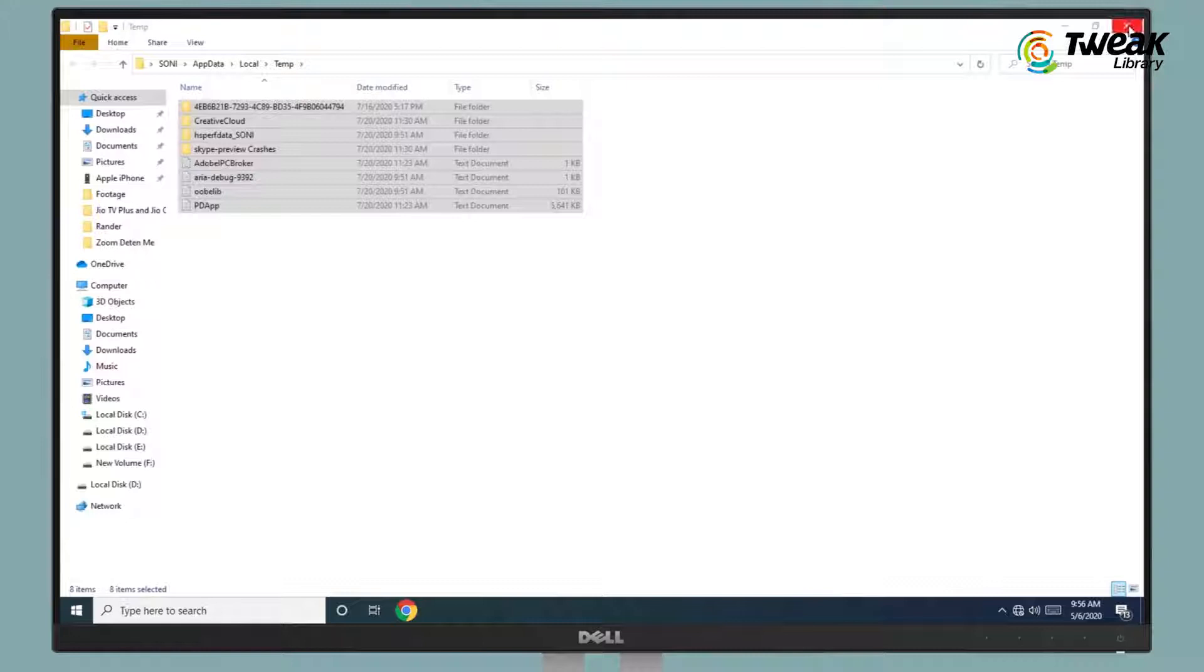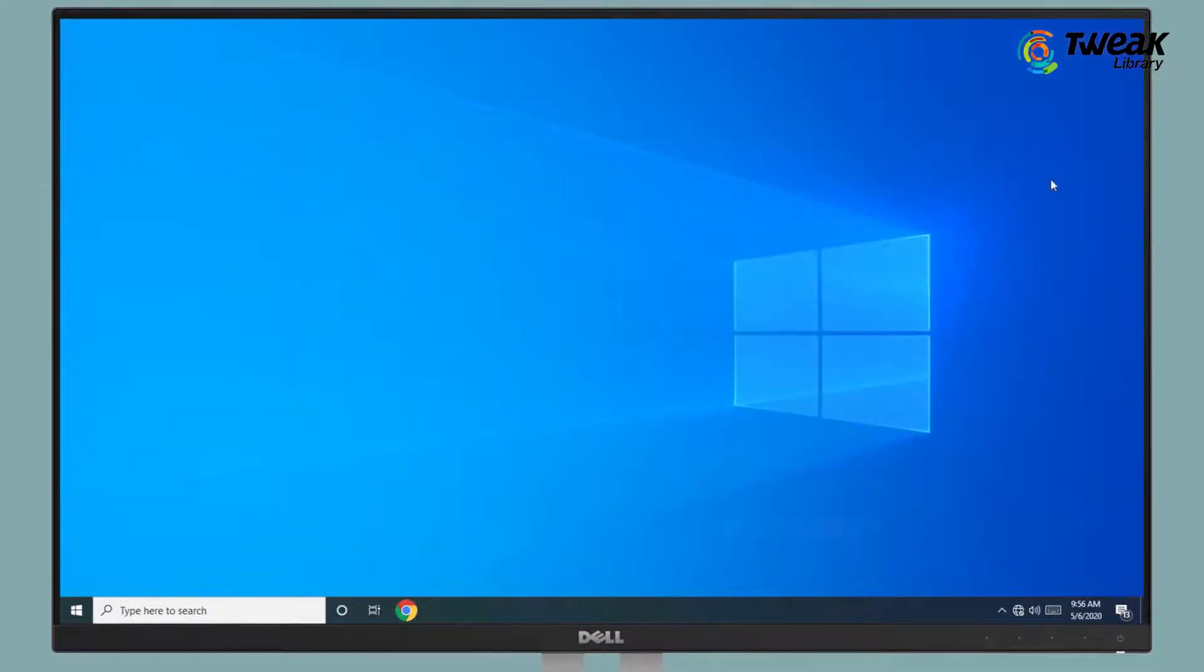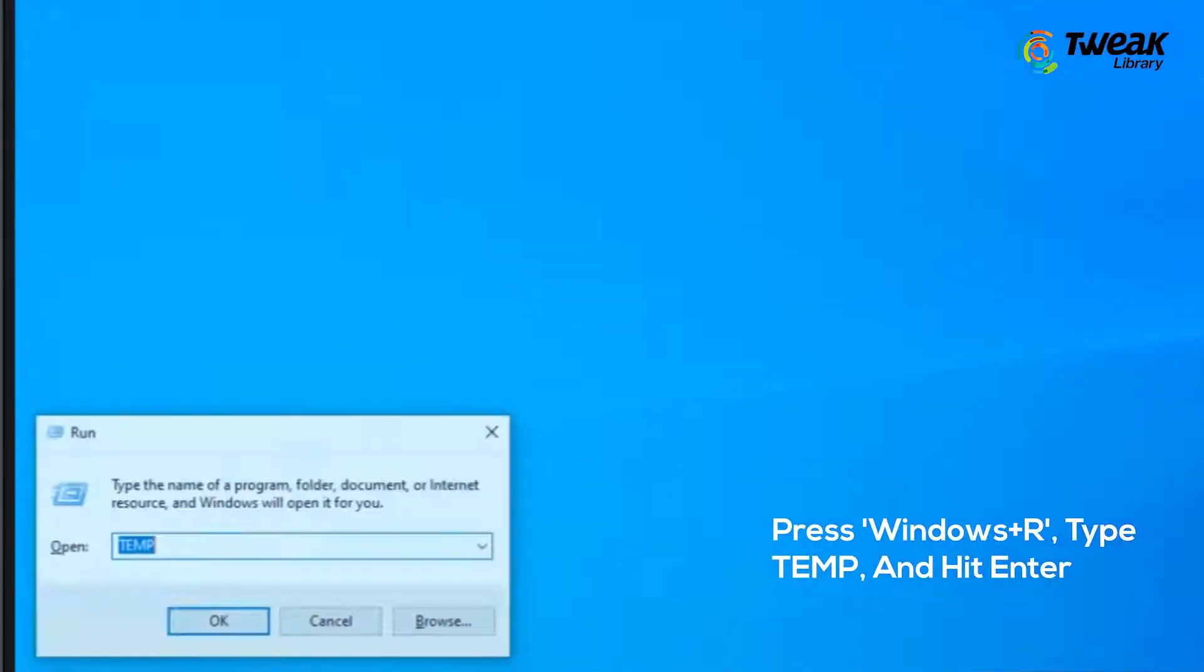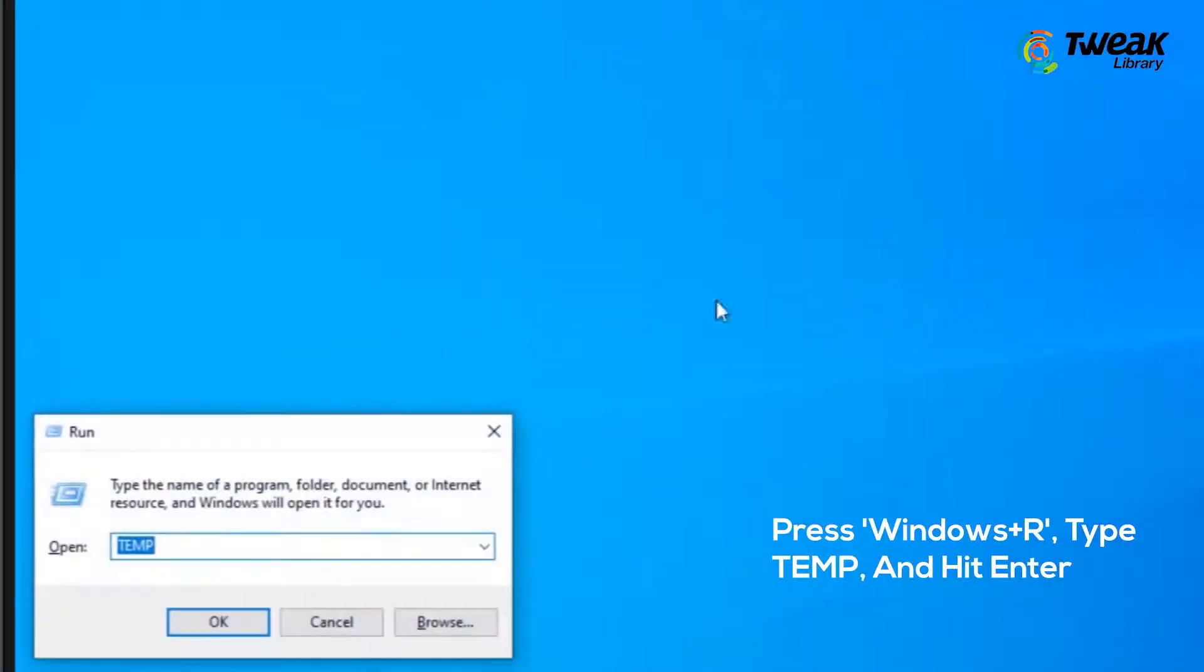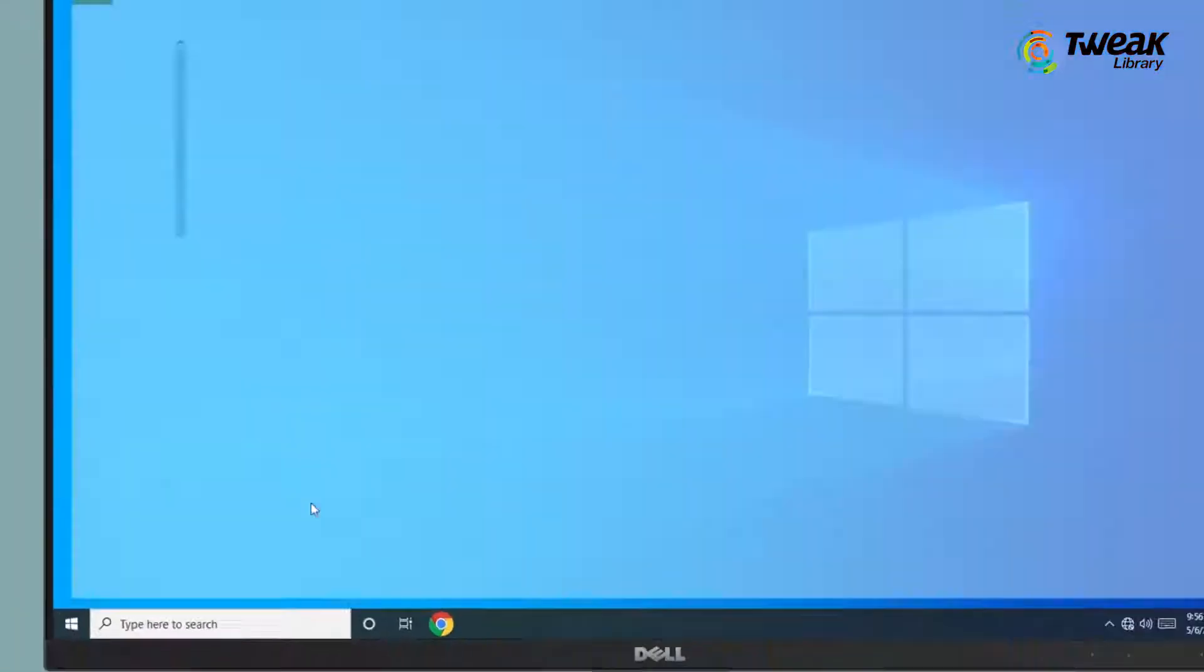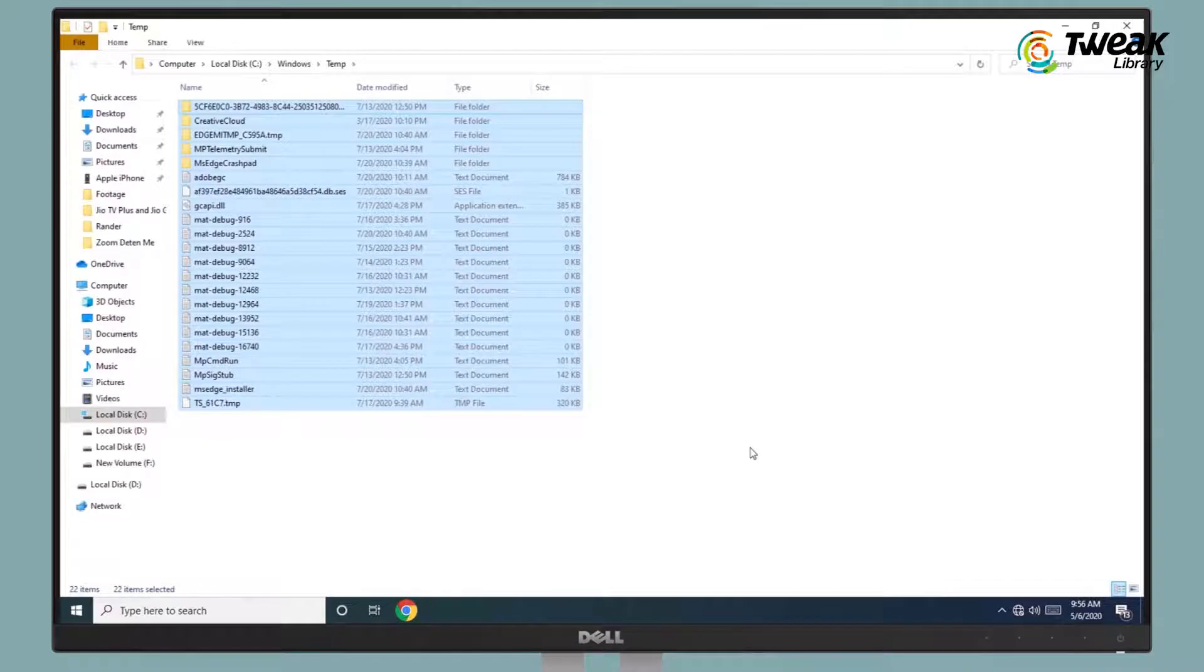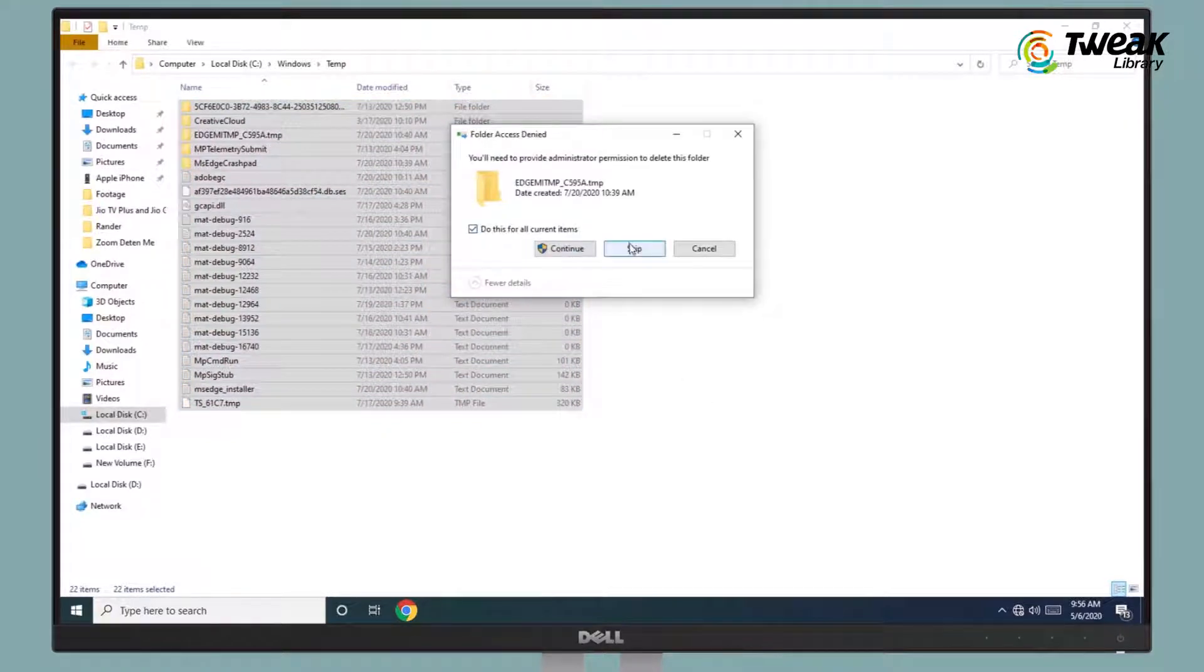Now close the window and press Windows plus R, type %temp and hit enter. Select all and press Shift plus Delete button and hit enter. Click on Skip and then refresh the window.